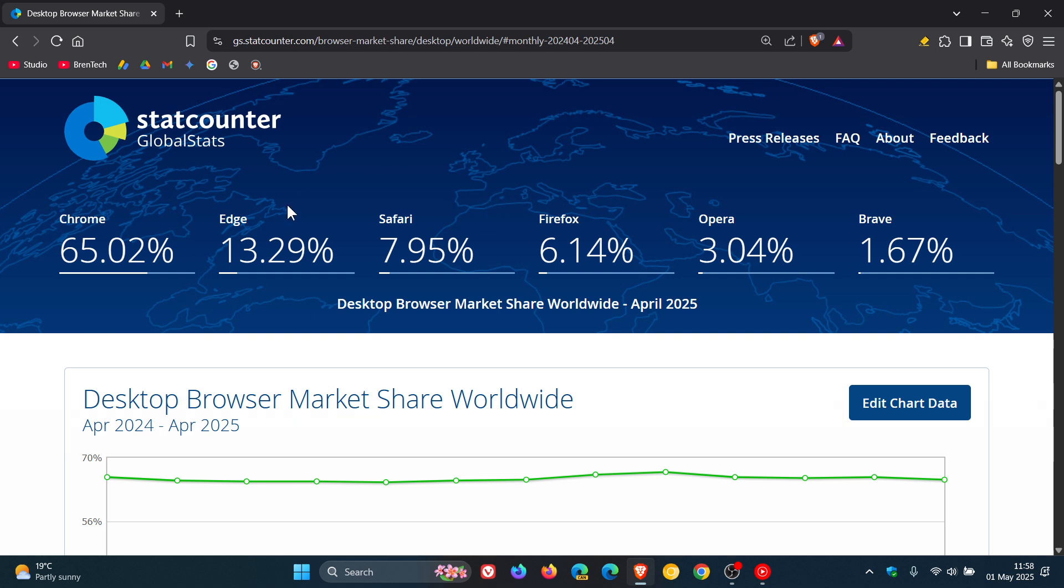Microsoft Edge is very similar to what it was the previous month. In March it was 13.35% and we can see for April 13.29%, so not much movement for Microsoft Edge between those two months.